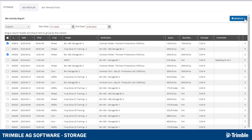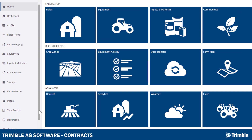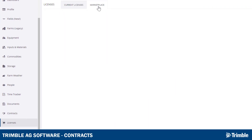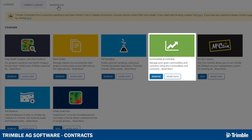Now that we know more about the Storage section, let's jump over to Contracts. The Contracts section of your account should be turned on by default when your account is set up. However, if you cannot seem to locate the Contracts section, please go to Licenses, then the Marketplace tab, and review the Commodities and Contracts section. If it says Add, then click on the button to turn on that feature.